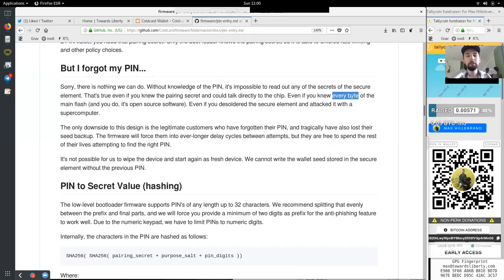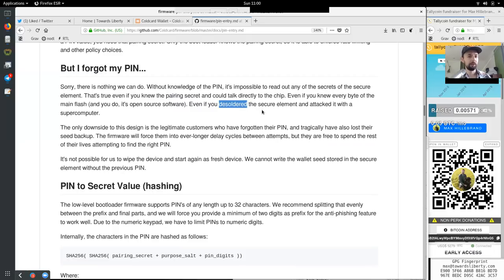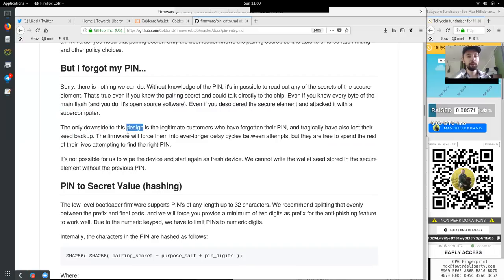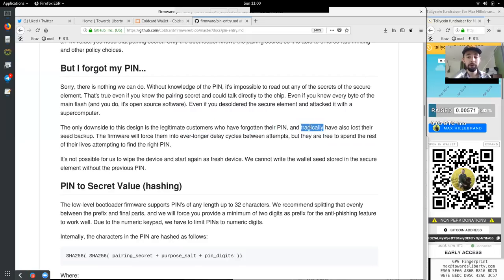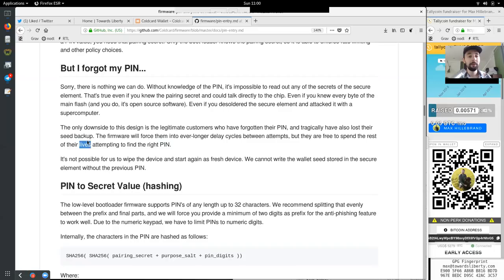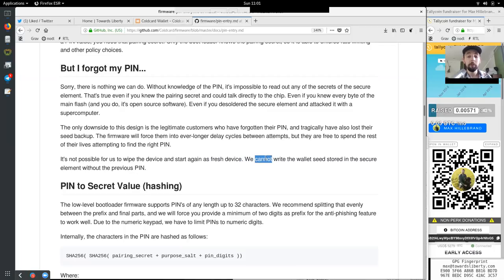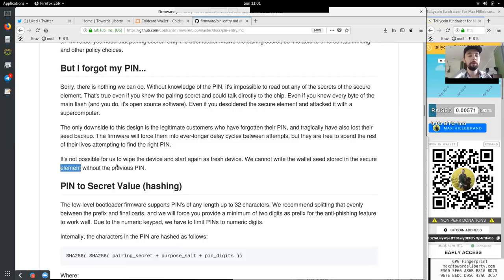That is true even if one knew the pairing secret and could talk directly to the chip. Even if you knew every byte of the main flash, as its open source software. And even if you desoldered the secure element and attack it with a supercomputer, the only downside to this design is the legitimate customers who have forgotten their PIN and tragically have also lost their seed backup. The firmware will force them into ever longer delay cycles between attempts. But they are free to spend the rest of their lives attempting to find the right PIN. It is not possible for us to wipe the device and start again as a fresh device. We cannot write the wallet seed stored into a secure element without the previous PIN.